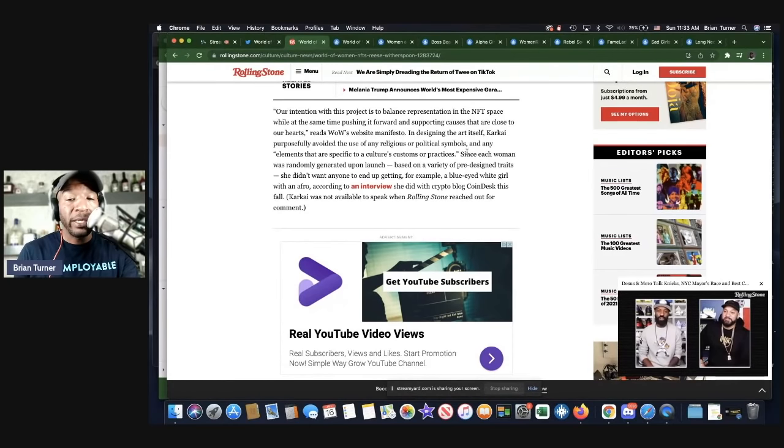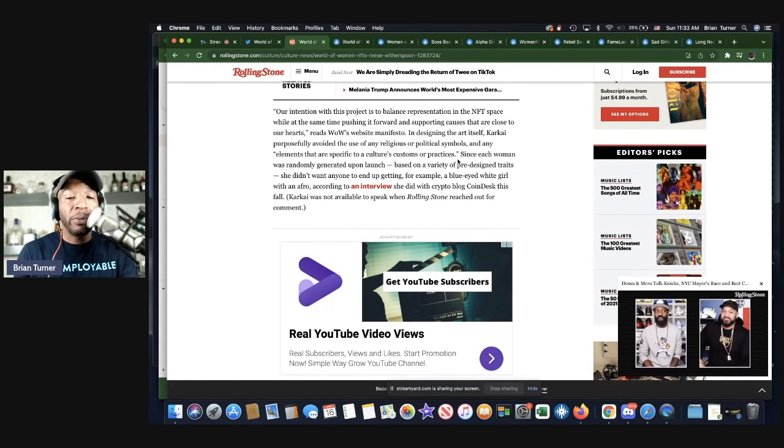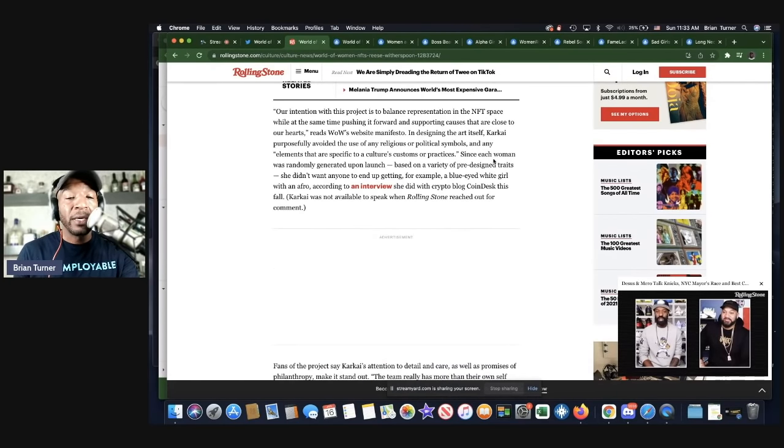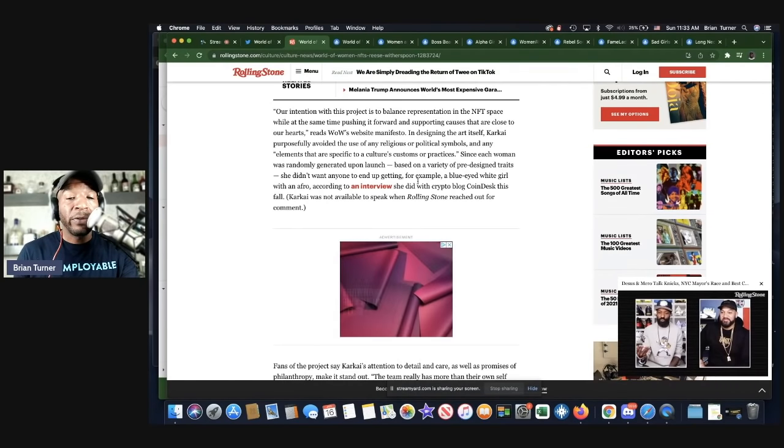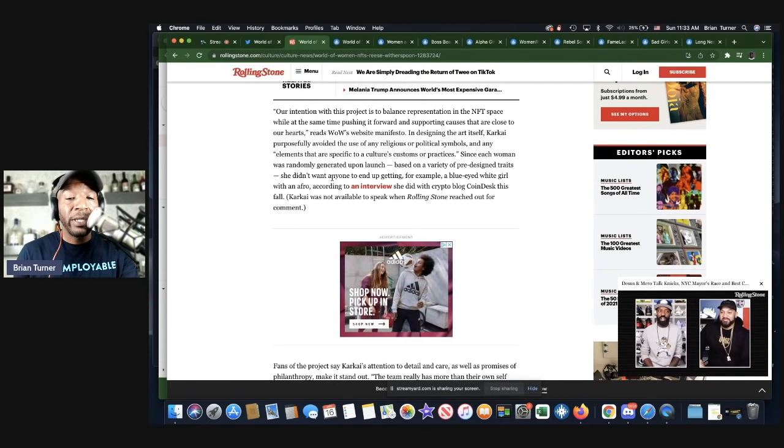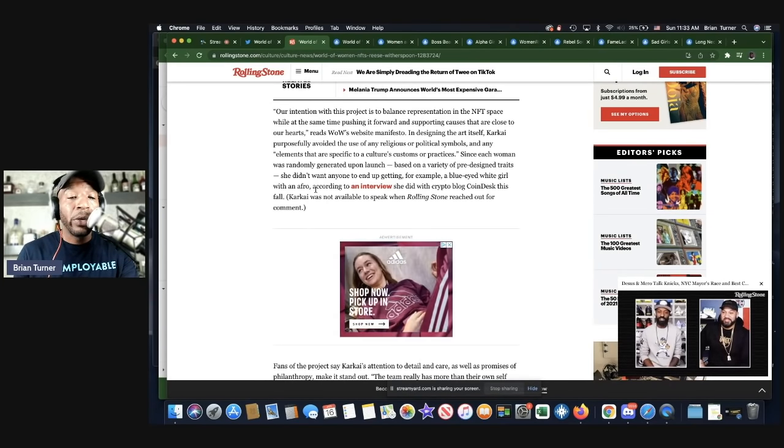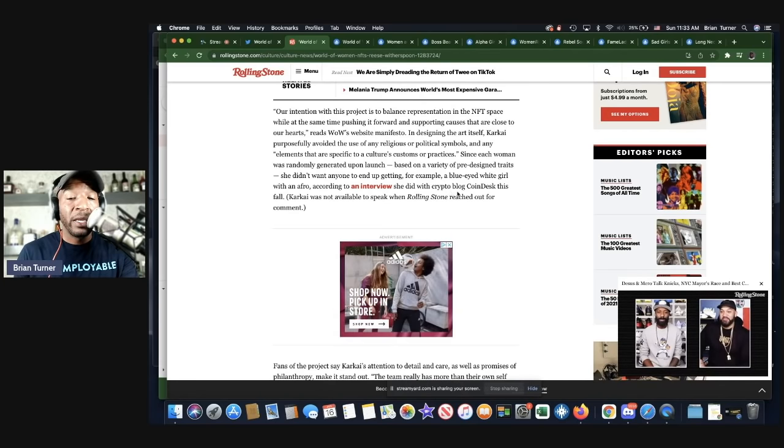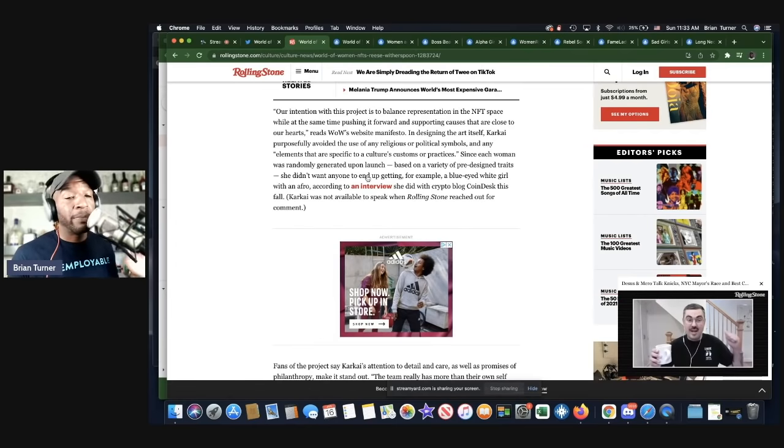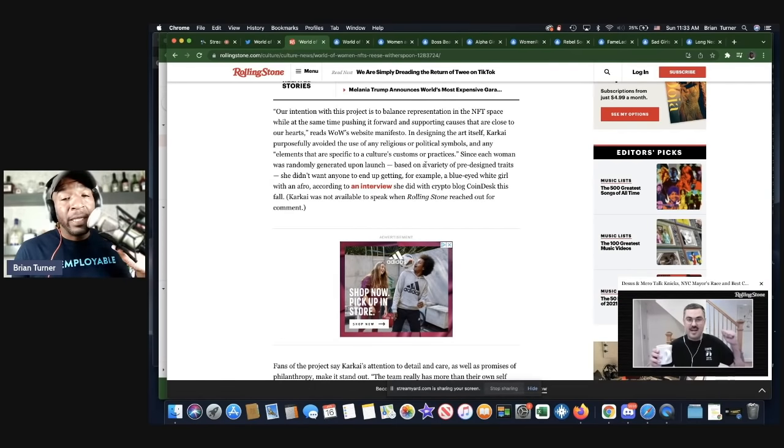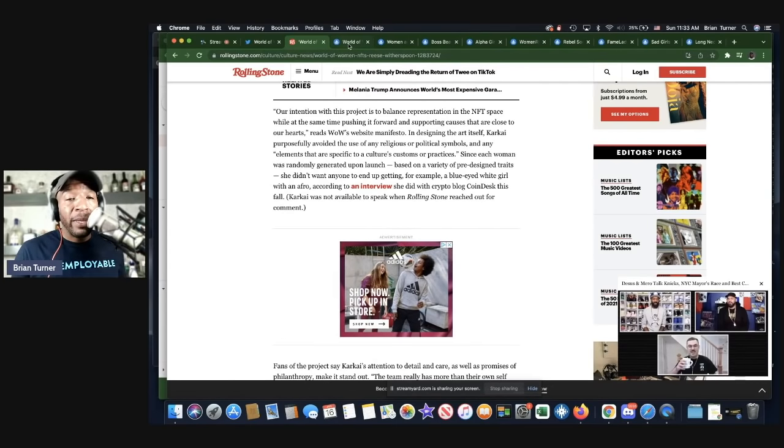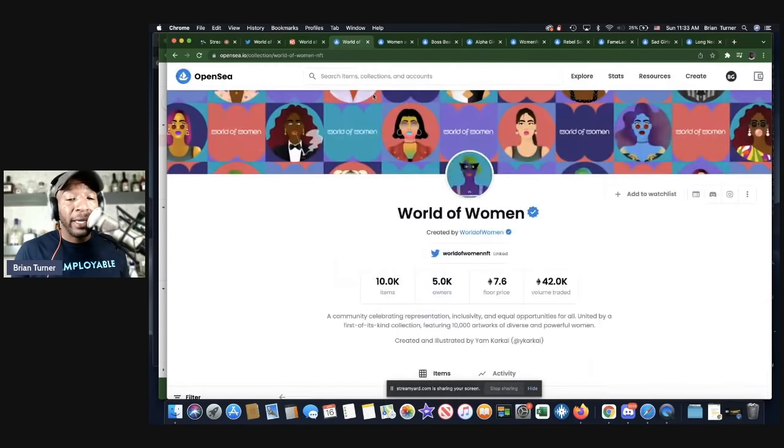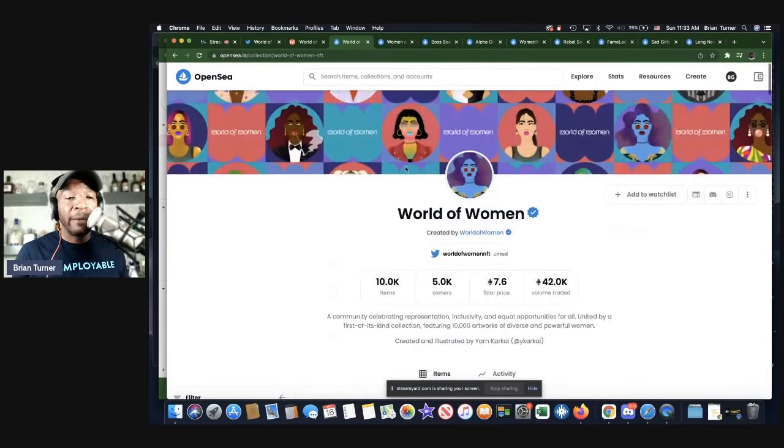In design, the art itself, Karkai purposely avoided the use of any religious or political symbols and any elements that are specific to a culture's custom or practices. Since each woman was randomly generated upon launch based on a variety of pre-designed traits, she didn't want anyone to end up getting, for example, a blue-eyed white girl with an afro, according to an interview she did with the crypto blog CoinDesk this fall.